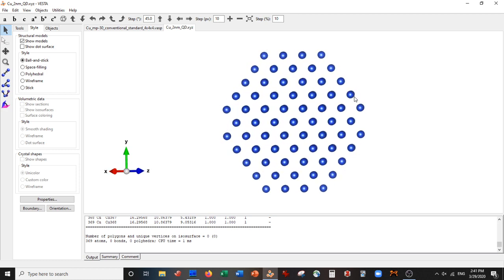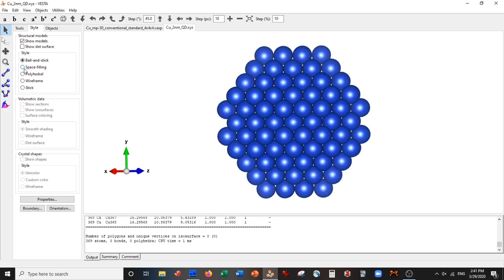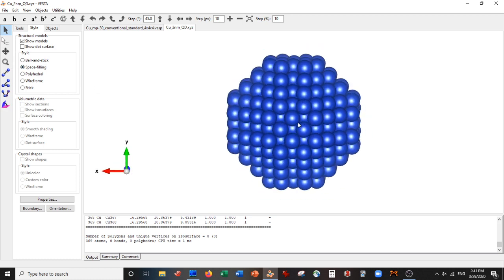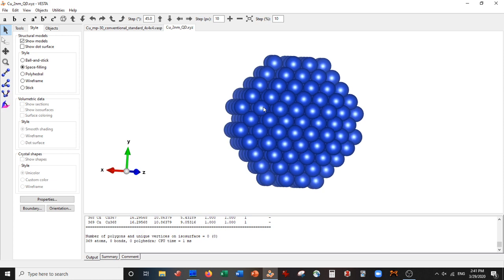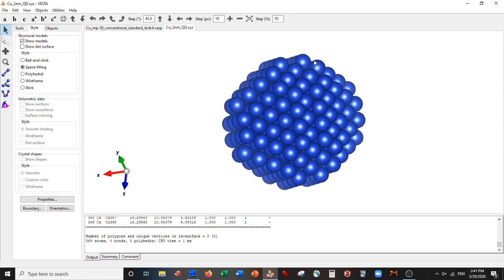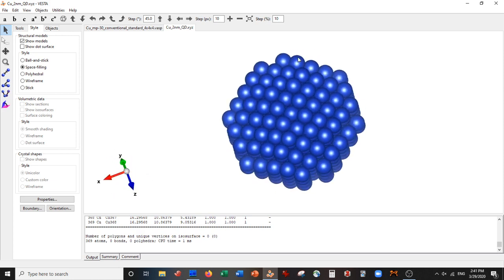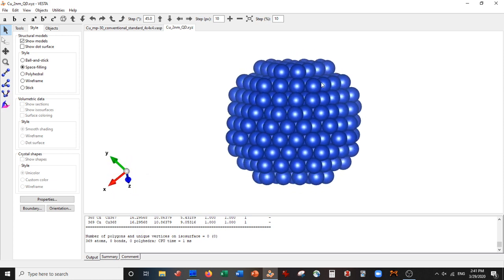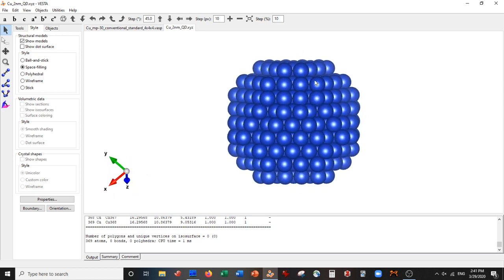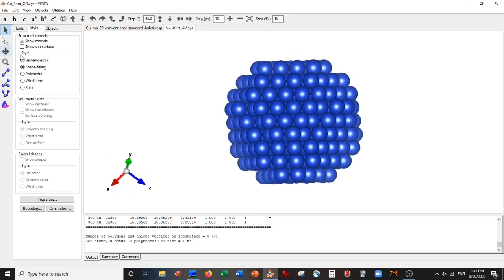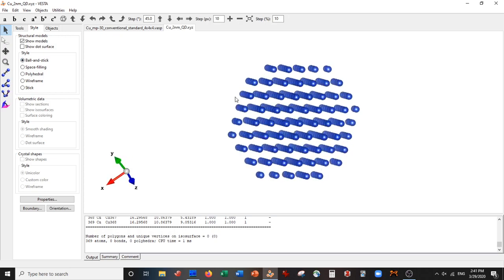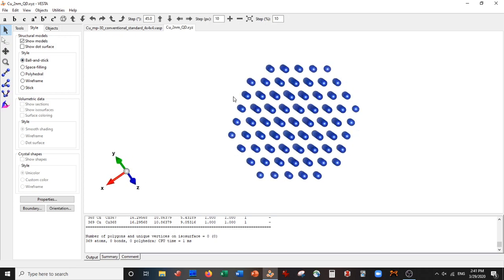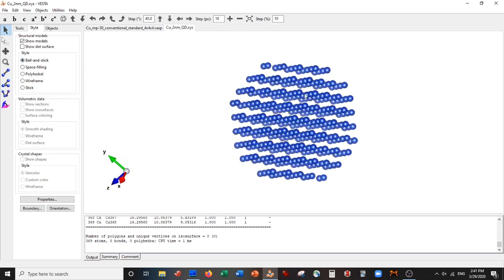And there you have it. There is your quantum dot and it is beautiful and it looks really good. And so you could do this with binary structures, ternary structures, anything you want.